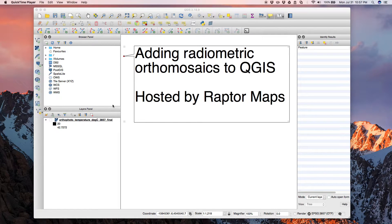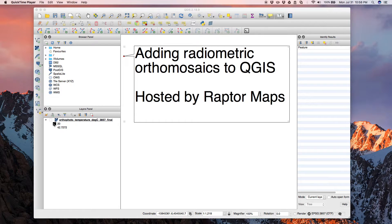We're using QGIS because it's free and open source, so anyone can get started right away. If you don't have it, just go to QGIS.org and download it for your operating system. Follow the installation instructions and when you open it up you'll see a screen like this. To create a new project, click on the blank page in the upper left corner, then drag and drop your orthomosaic into the layers panel.